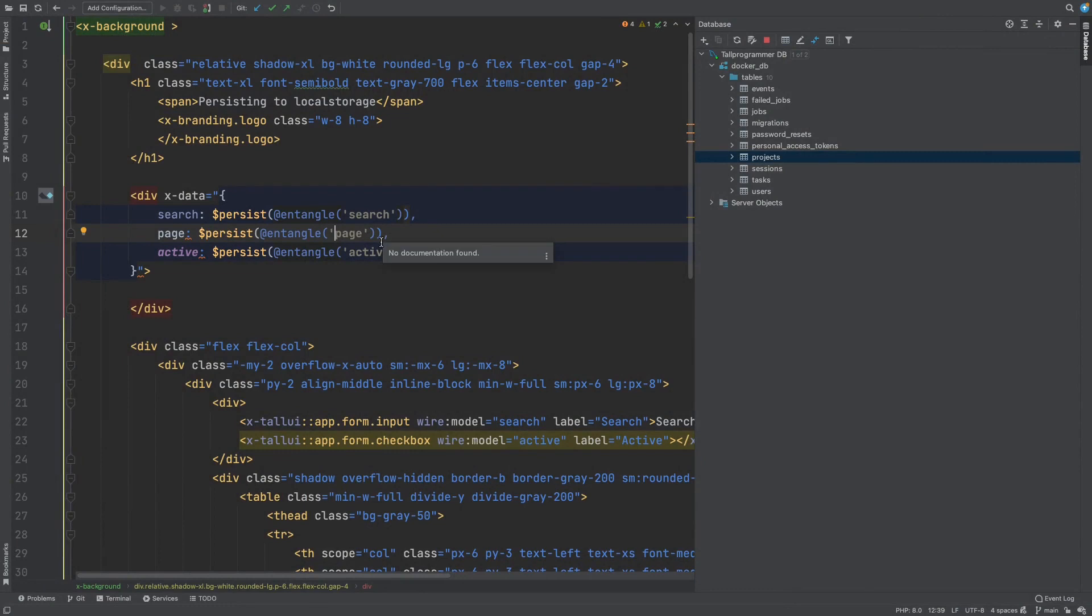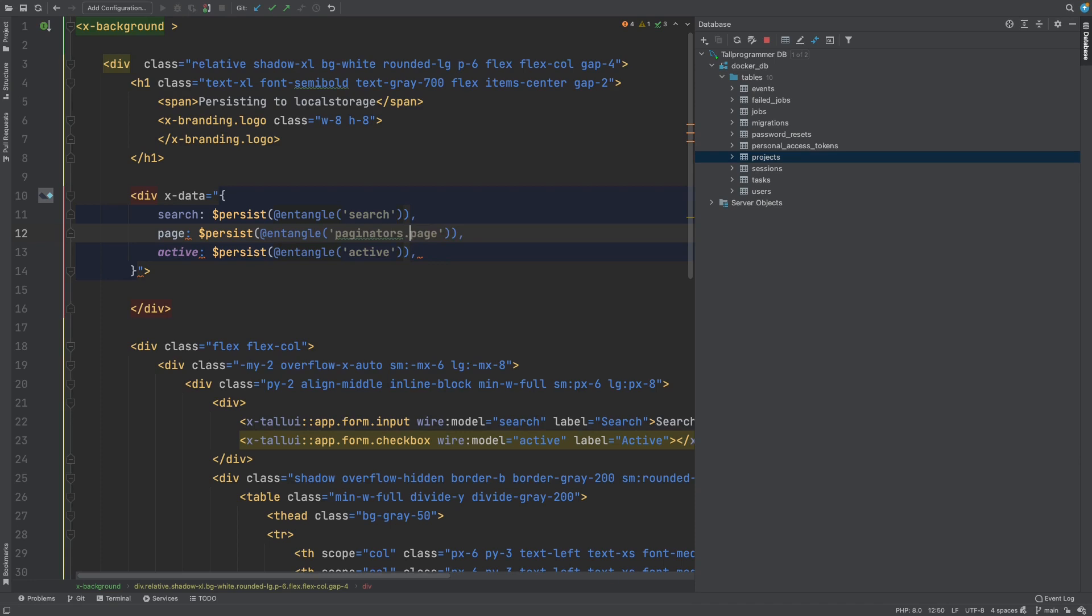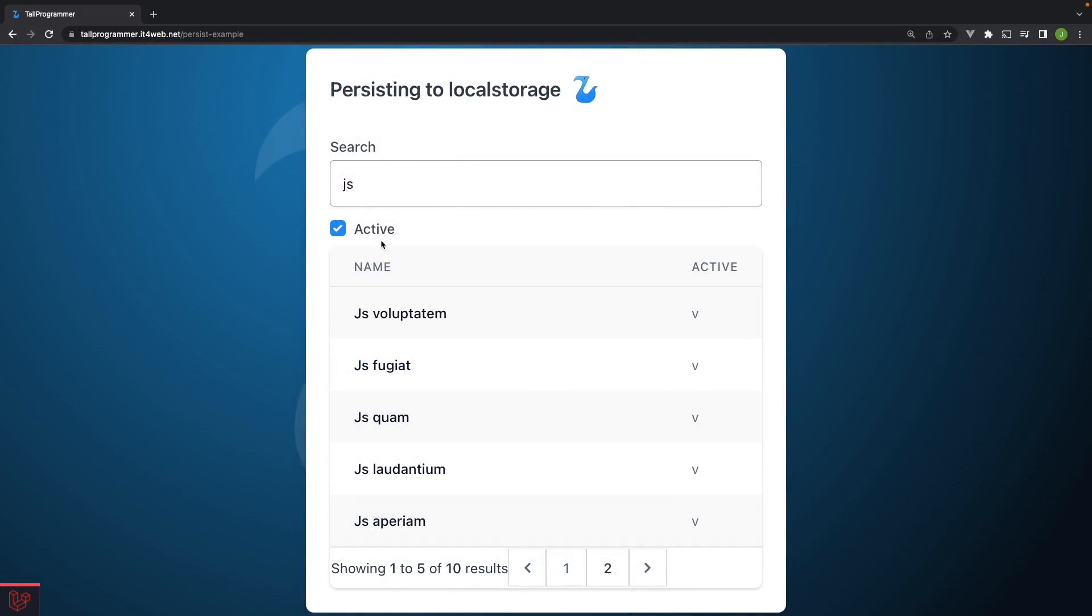That's because I made a mistake here. In later Livewire versions, the pagination got nested into a paginators property. So you can have multiple data tables within the same Livewire components. So if we refresh this and go to page two and then give it another go.